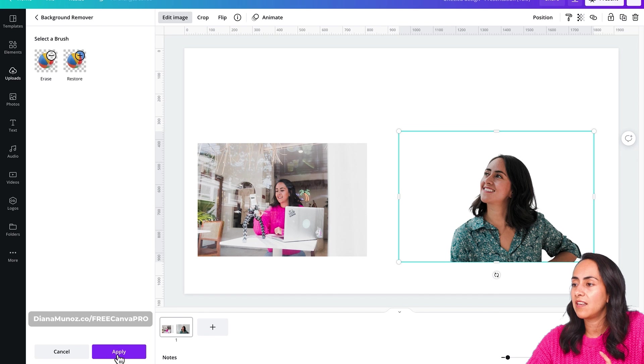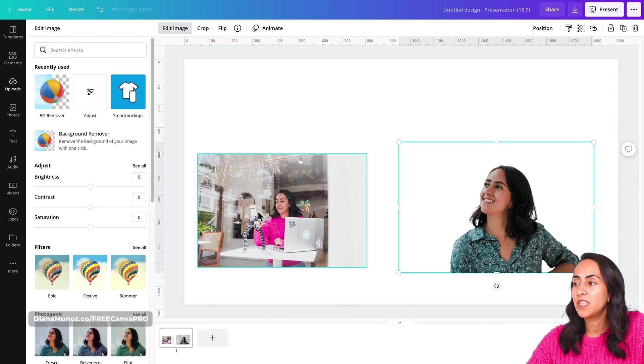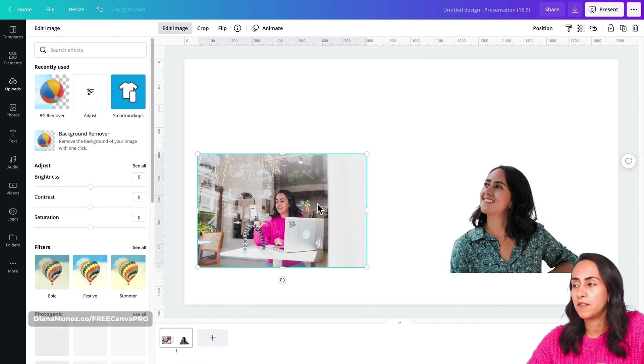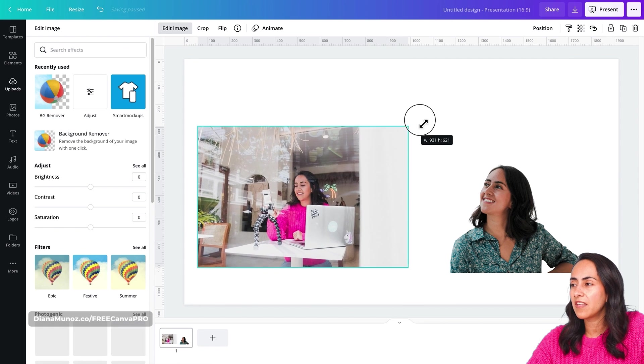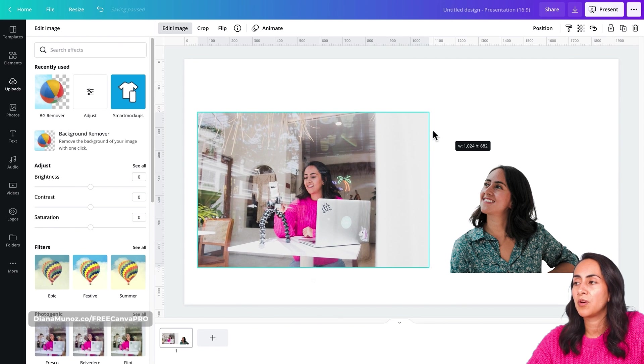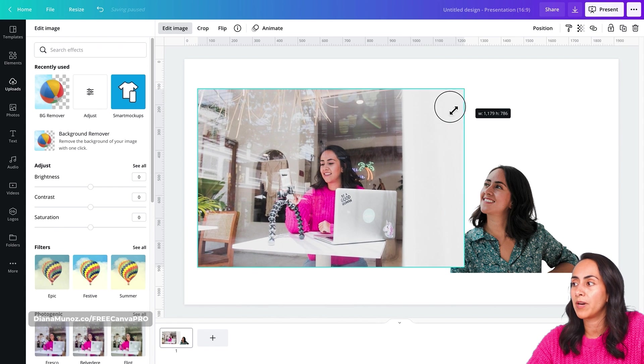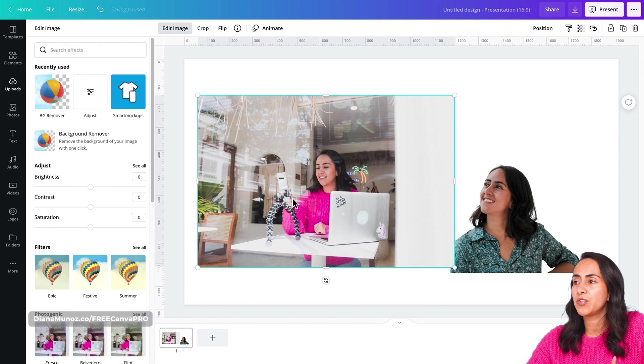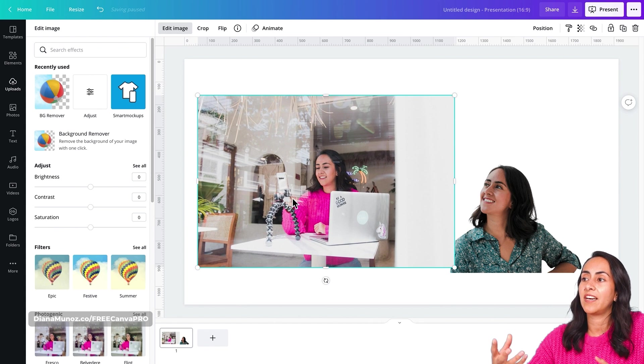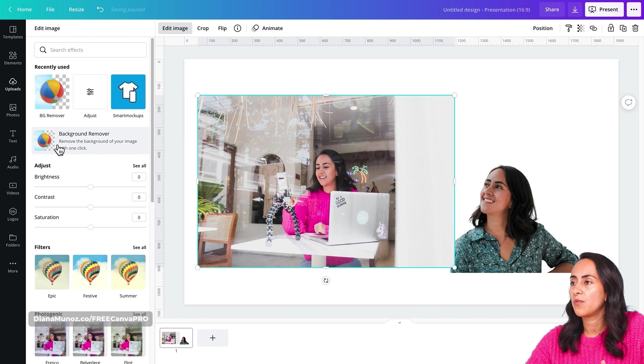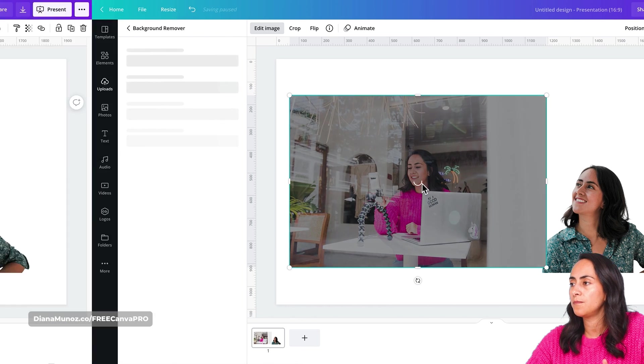And now let's do the same example with this photo. Because I think for this one, we will have to do some minor details or some minor adjustments with another feature that is inside the background remover. So let's go and apply the background remover feature to this photo.